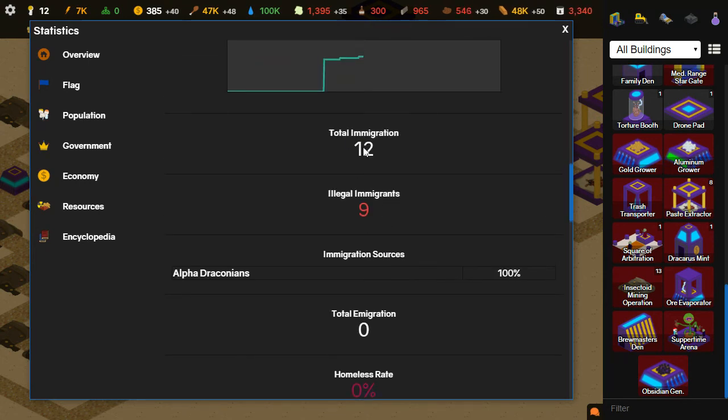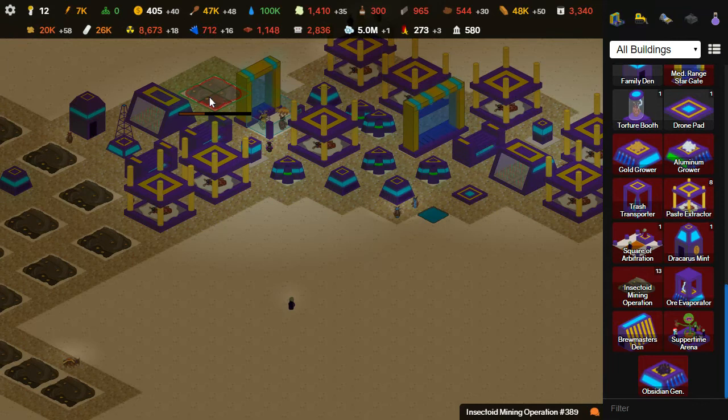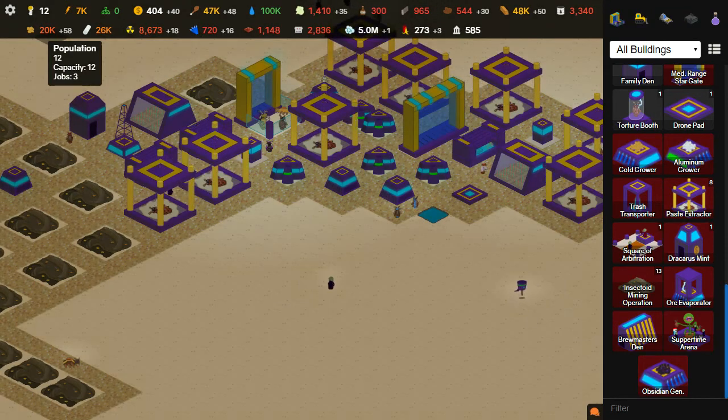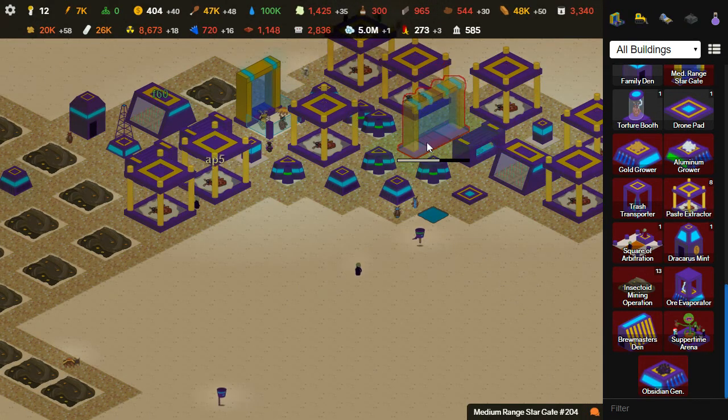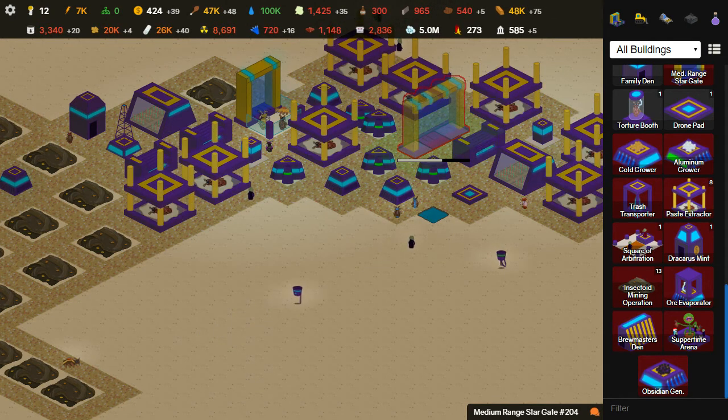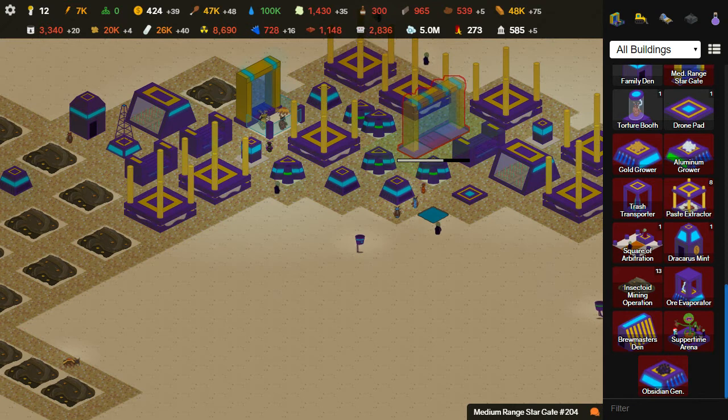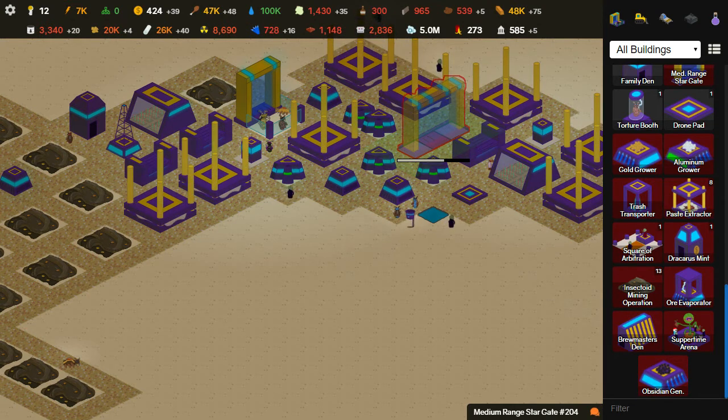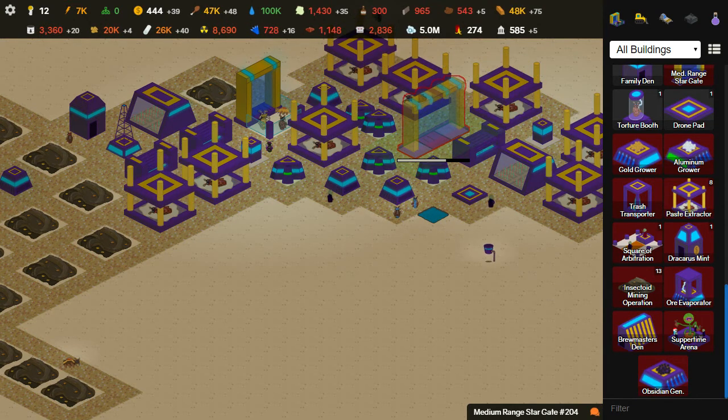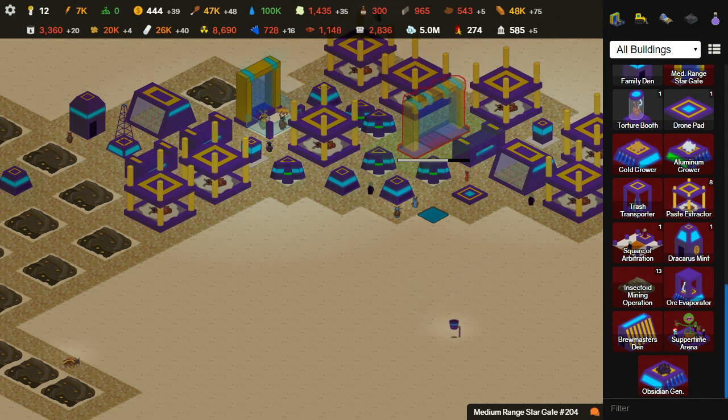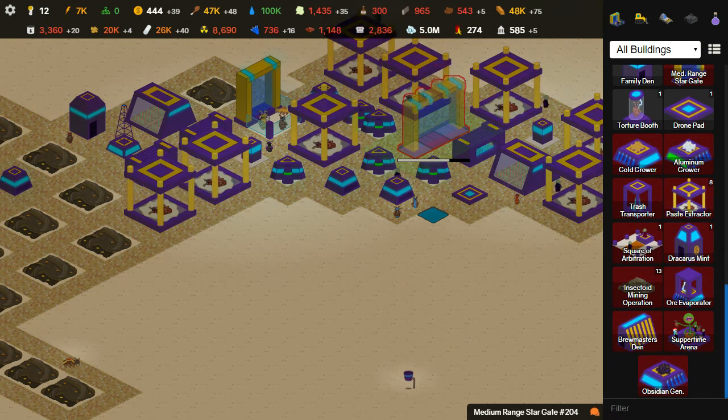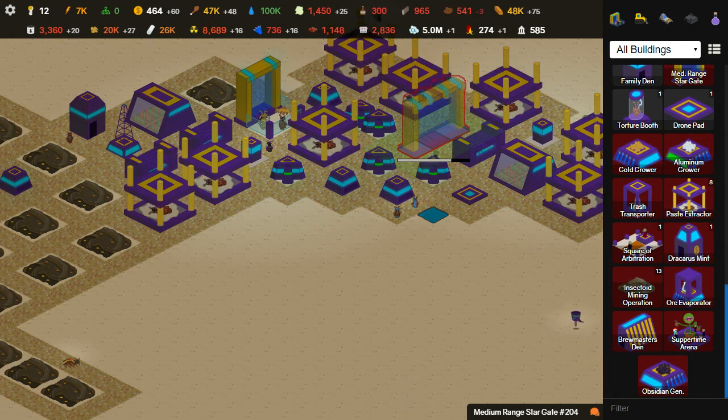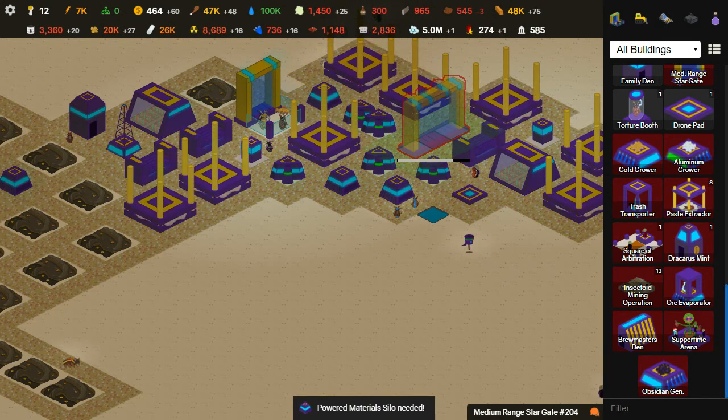There's nine illegal immigrants. What this means, your immigration automatically closes when all your housing is filled up, but the Stargates work a little differently to where it brings in more than one person. You see this white bar here? Whenever it fills up, that means a new colonist is coming, but at Stargates, it brings in more than one. A lot of times, you get more people than you have housing for and they're considered illegal immigrants.